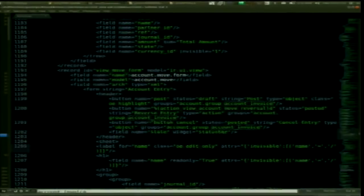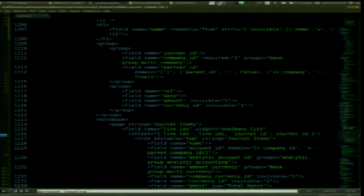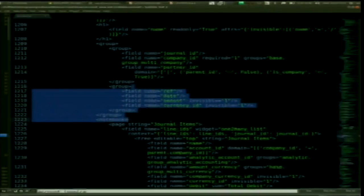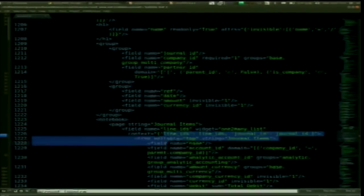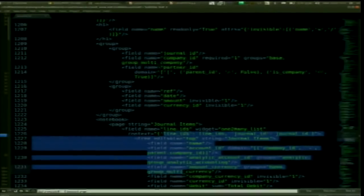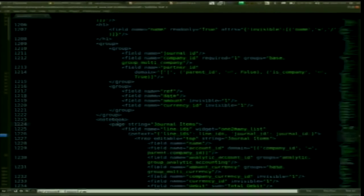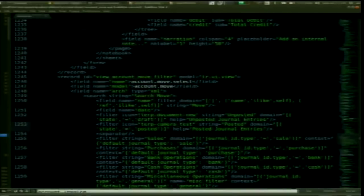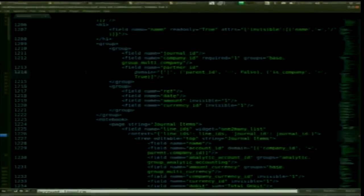The view description is just a list of fields to display with some layout options — like different tabs or grouping fields together.